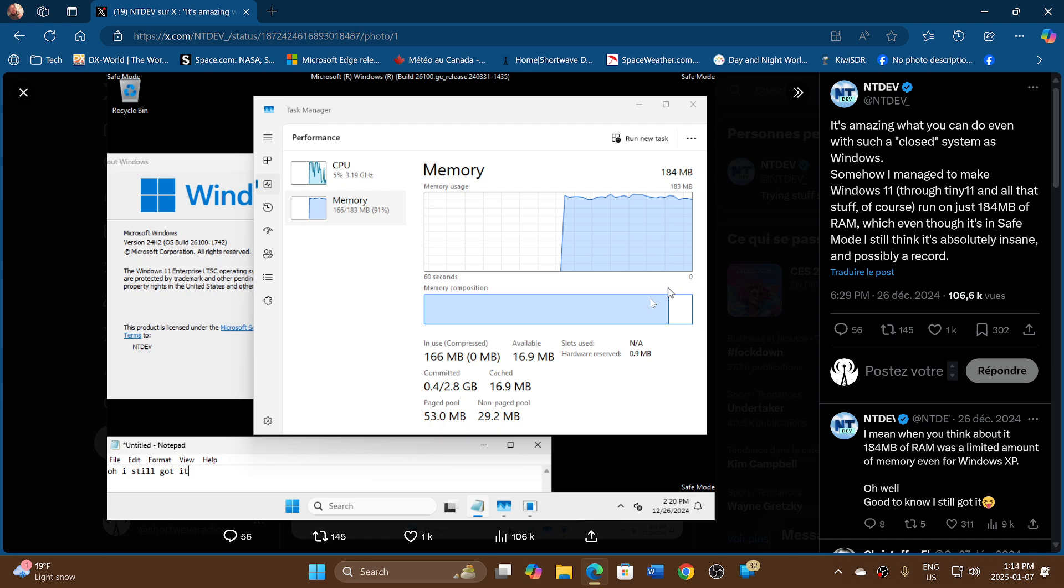If you want to check it out, I'll share the post from NTDev where you can see Windows 11 24H2 running with a bare 184 megabytes. Imagine - he's running it with 184. The minimum requirements for Windows 11 is, I believe, 2 gigabytes.